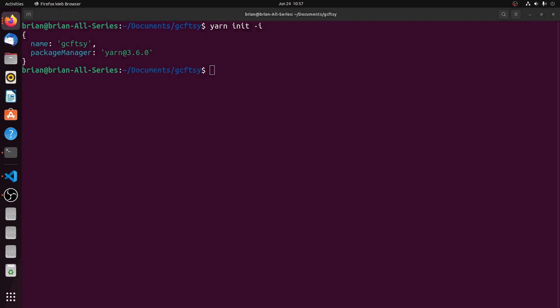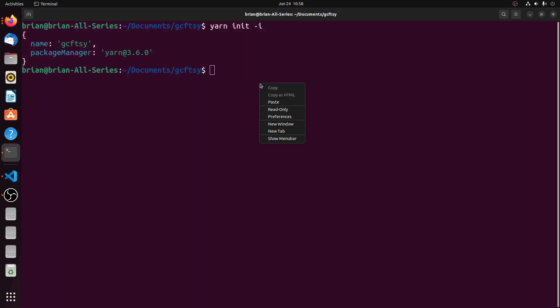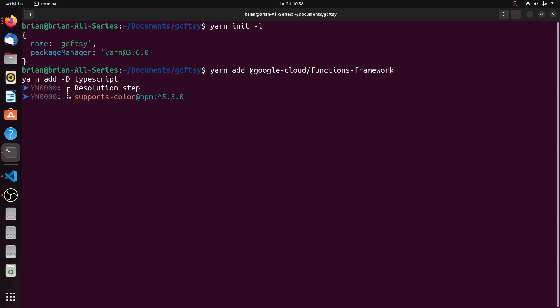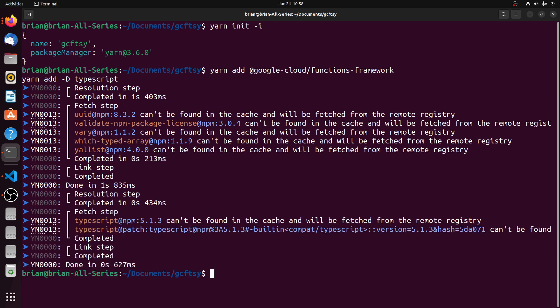The second thing we're going to do is add the required packages. We'll need the functions framework package for writing cloud functions, and we'll also need the TypeScript package because we want to write the function in TypeScript. We'll add the functions framework as a main dependency and TypeScript as a dev dependency.